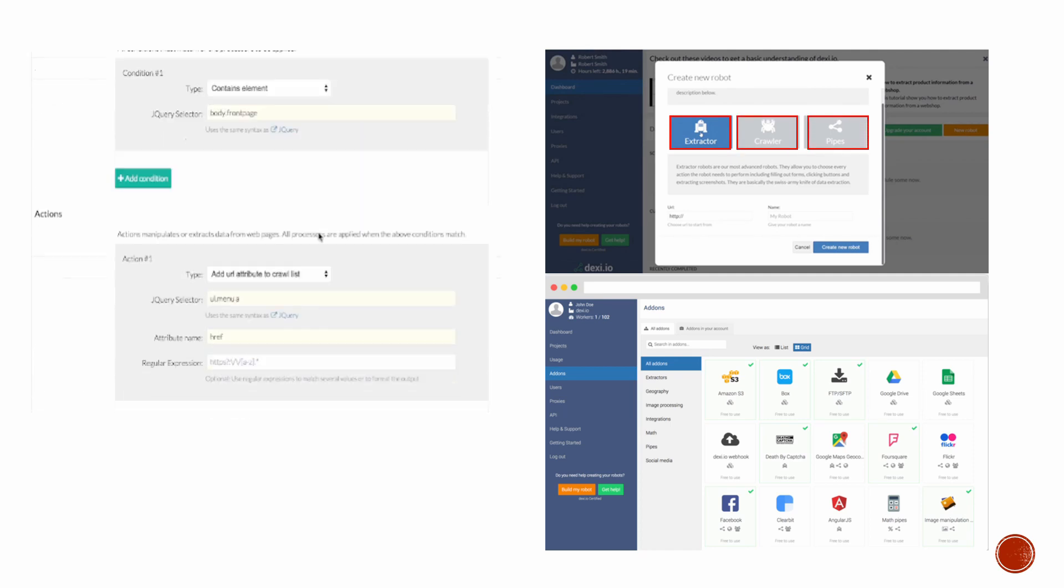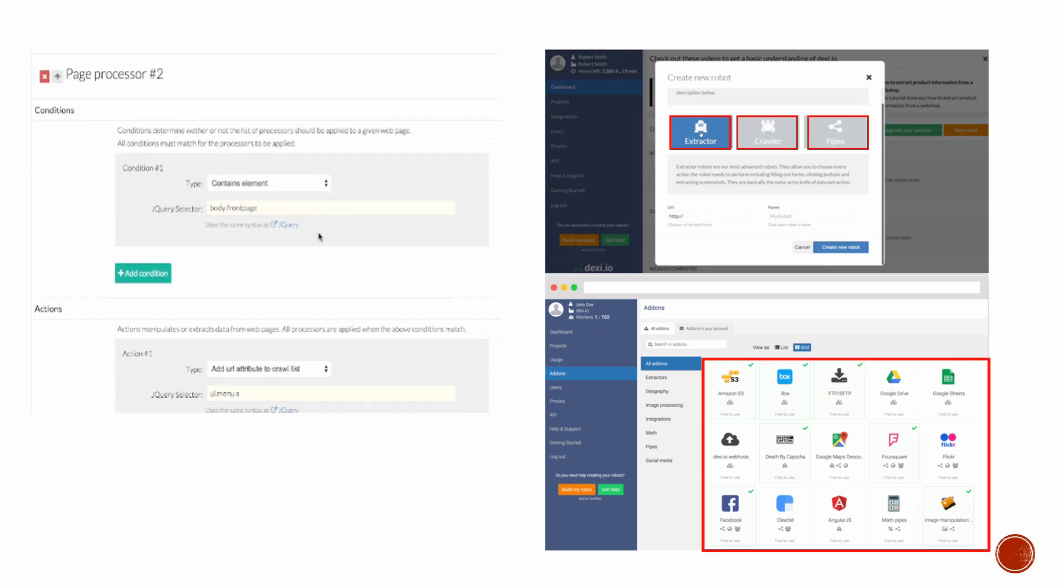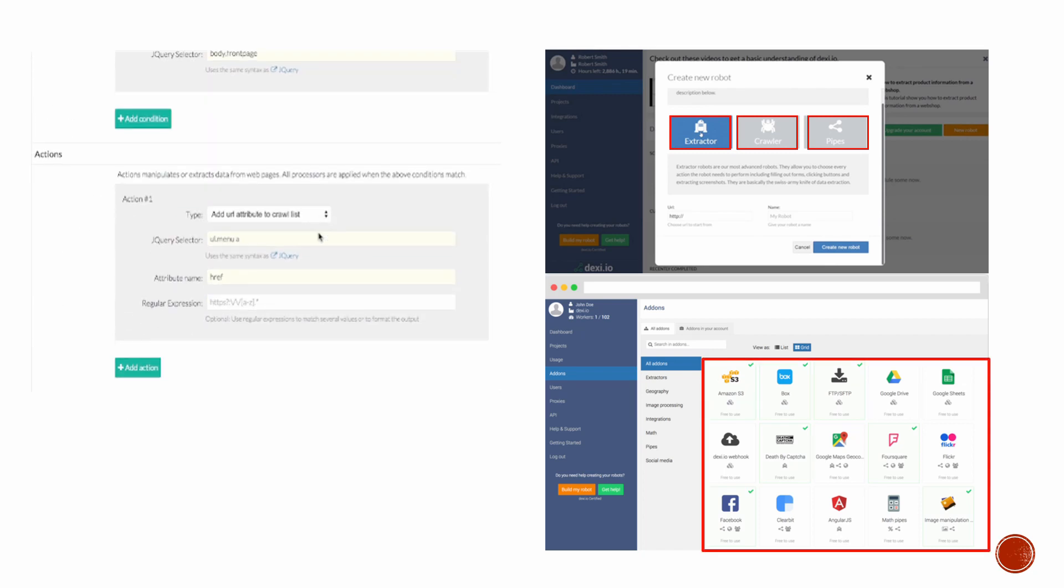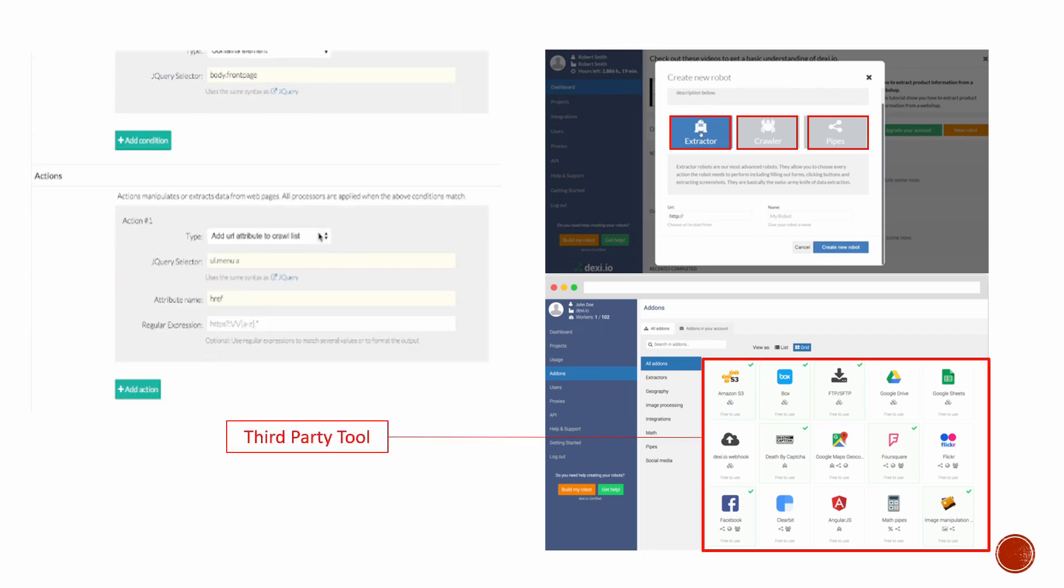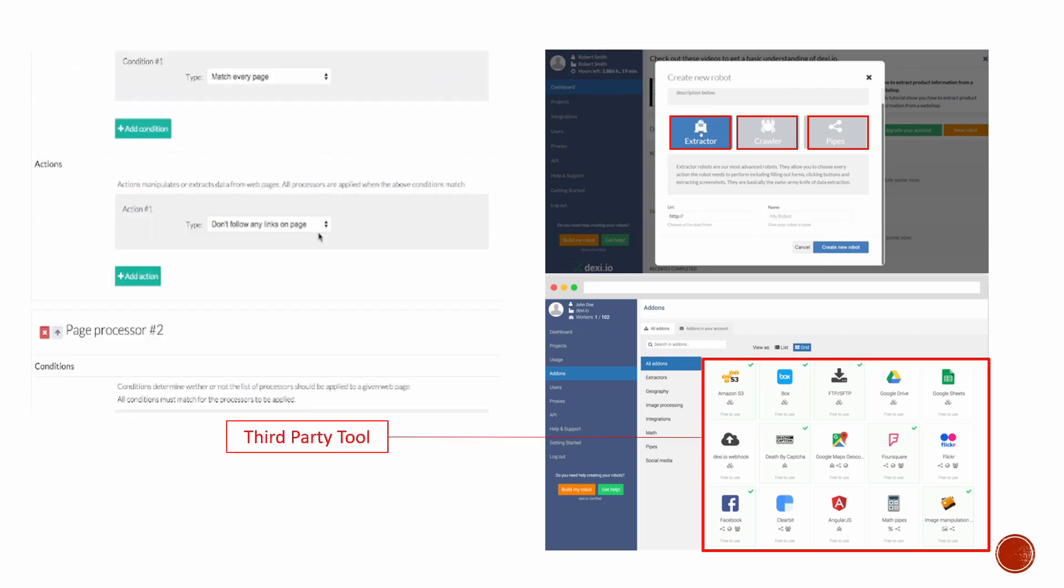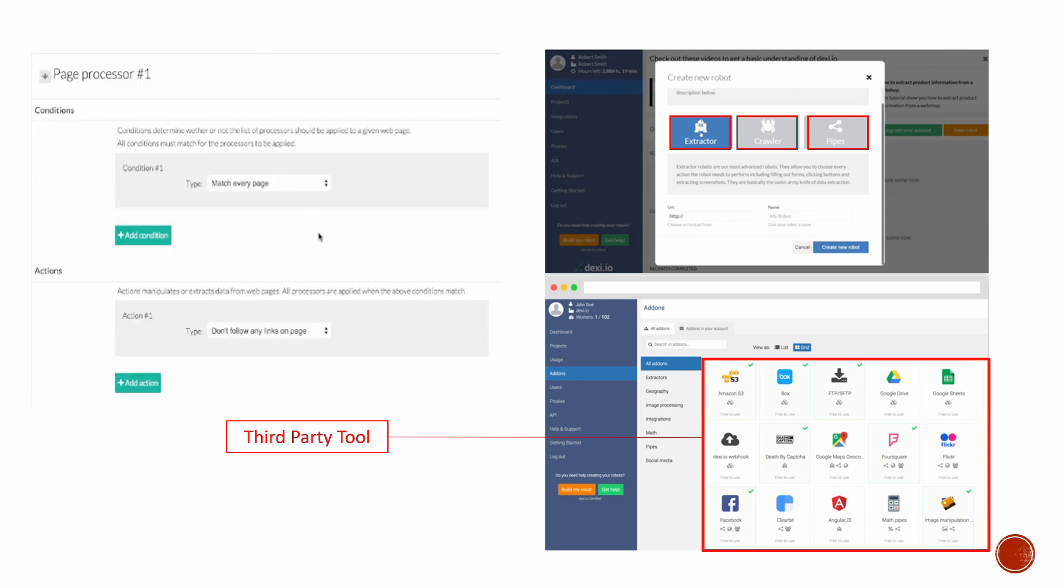You can customize your robots with advanced extraction with third-party tools. However, it might be pretty complicated to understand the flow for beginners.